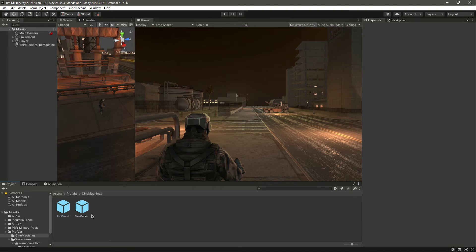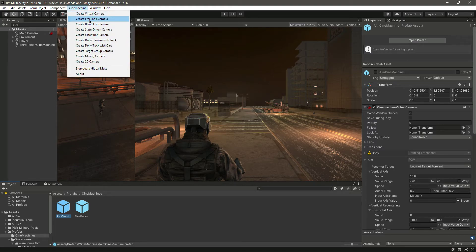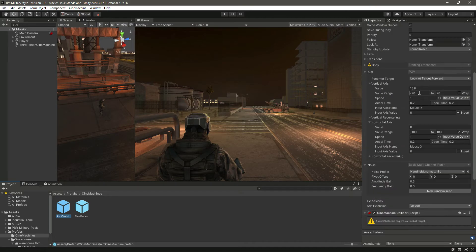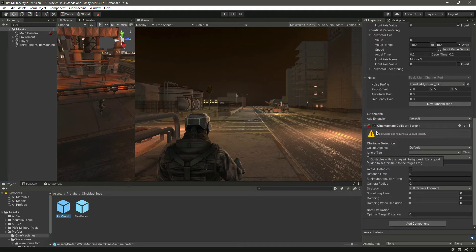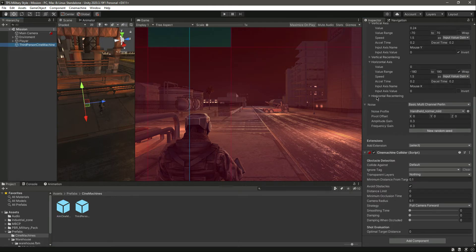If you want to create your own Cinemachine to whatever look you want, you can simply create a virtual camera and get these options. You can set it to whatever you want, change the horizontal axis range, and we also have the Cinemachine Collider — you'll learn what it does in future videos. Now we have added the Third Person Cinemachine.